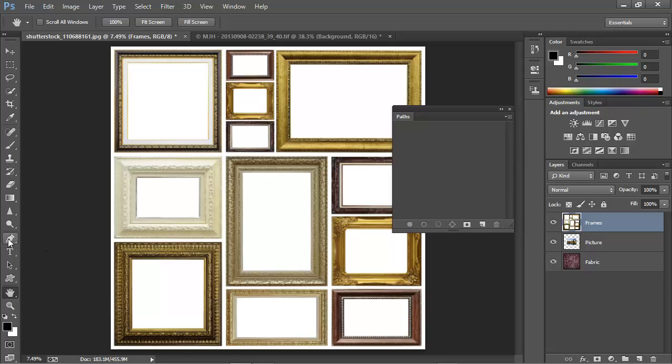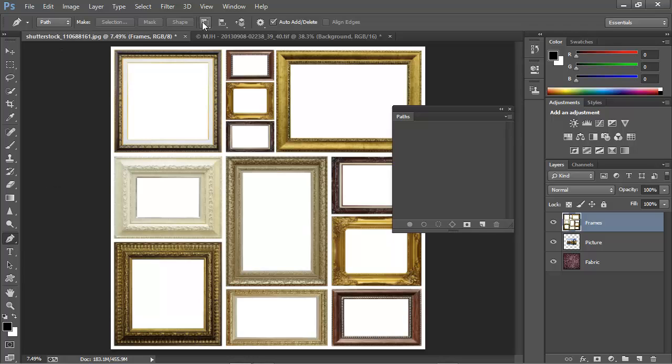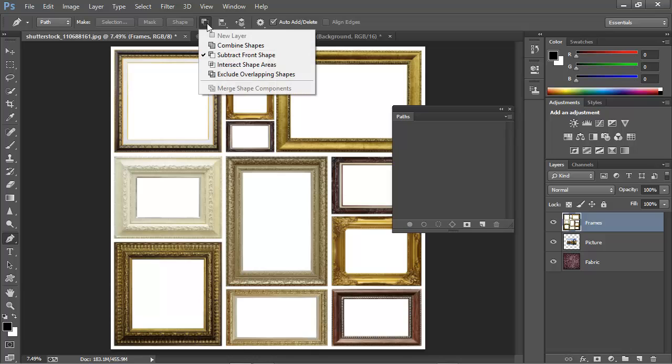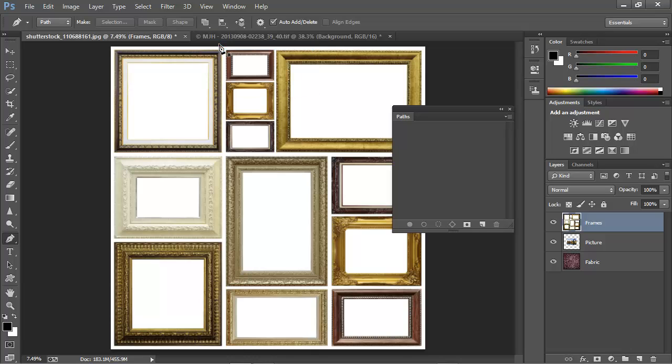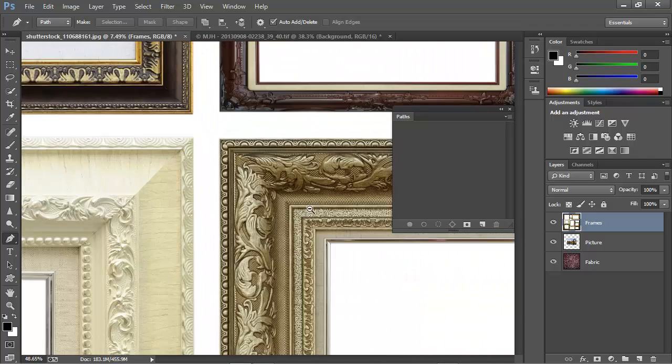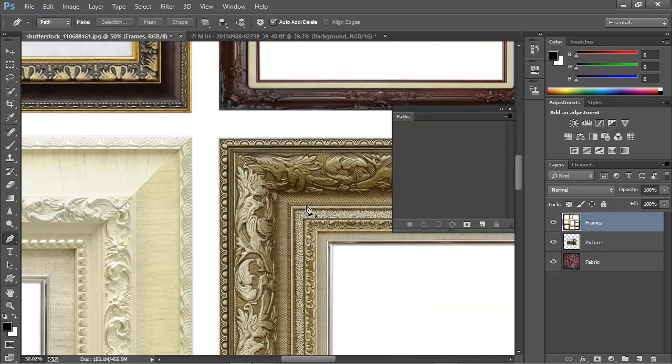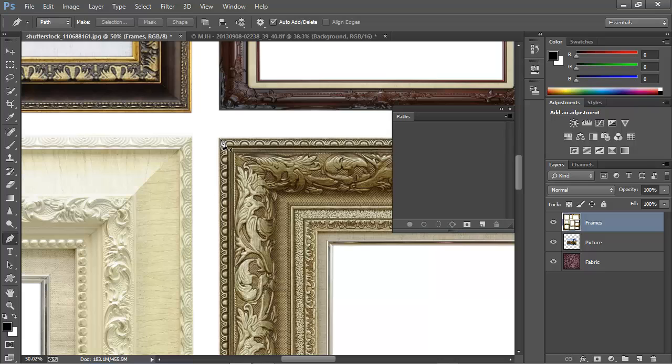I'll select the Pen Tool here at the left, and I'll make sure that we're set to be drawing a path, and we'll make sure that the shape operations are set to combine shapes. Then I'll zoom in here to get a better view, and I'll place the first point right here on the corner.